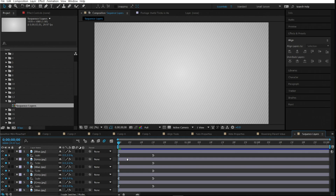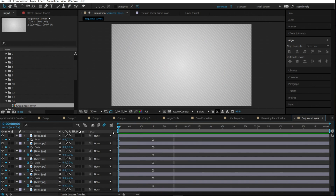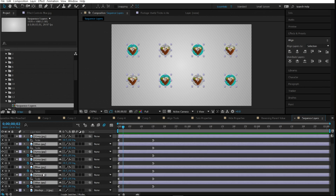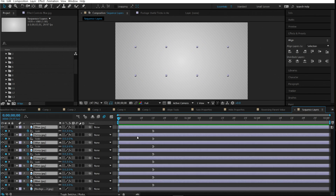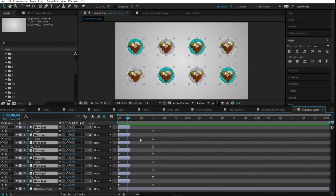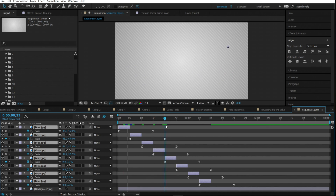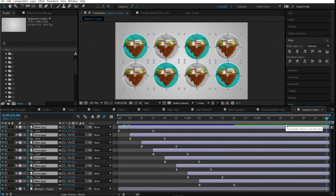Number fourteen is sequence layers. If you have multiple layers with the same animation all stacked up and want to offset each one, select all the layers, move forward by the number of frames you want to offset (e.g., Page Down four times for four frames), hold Alt+close bracket to trim them, then go to Keyframe Assistant and select Sequence Layers. Hit OK and they'll be offset. If layers are too short, go to the end and do Ctrl+Alt+close bracket with layers selected to extend them.